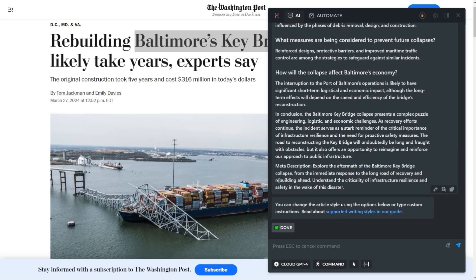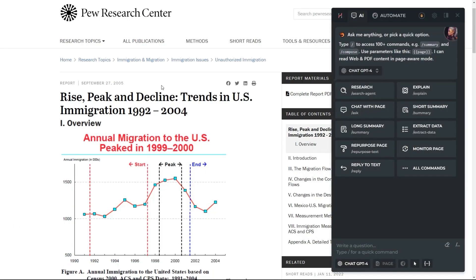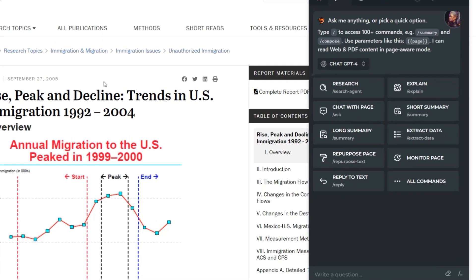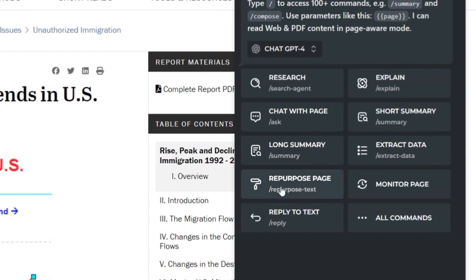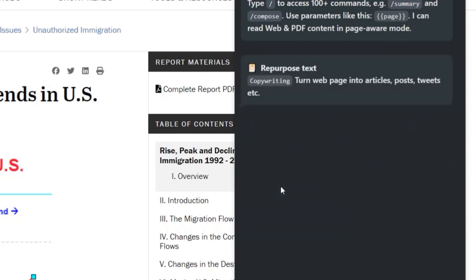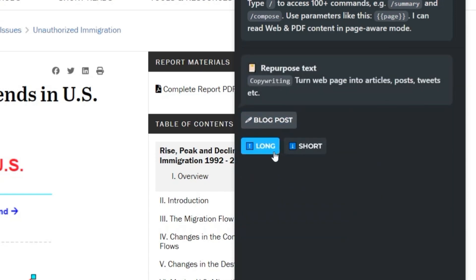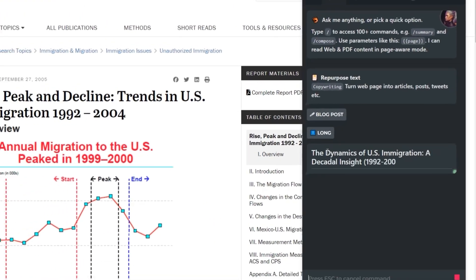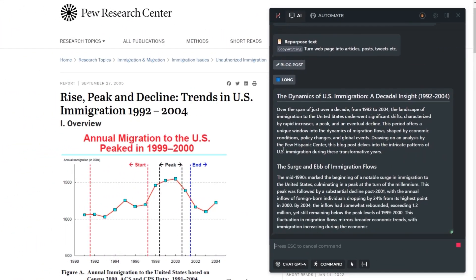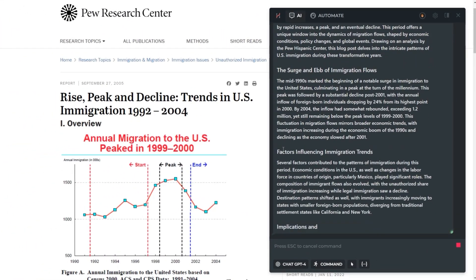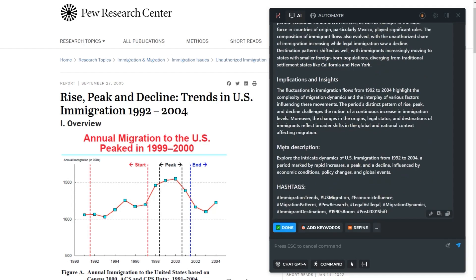With the Repurpose Text command, you can transform any content into a blog post, article, tweet, or any other format. Open any web page, then pick the Repurpose Text command from the quick access panel or from the command list. Pick an output format such as a blog post, select the desired length, and get your publication-ready result. If necessary, you can refine the text to meet specific needs.